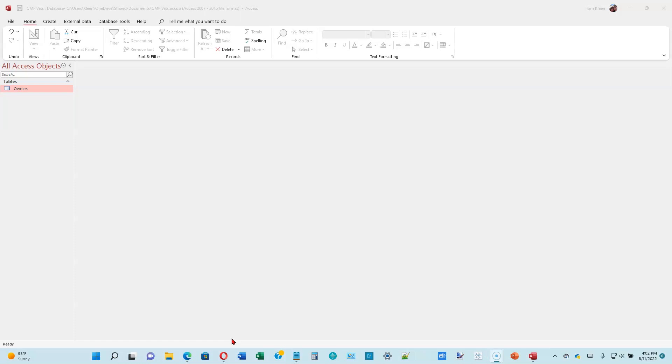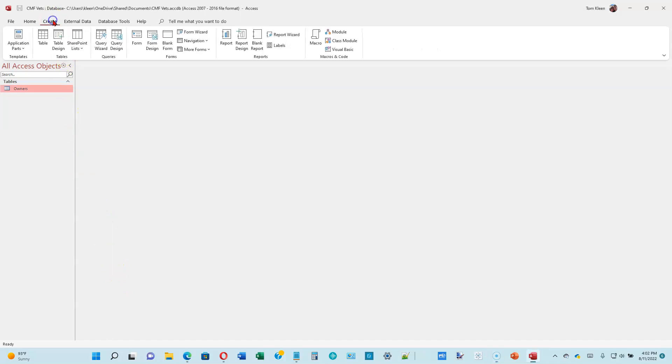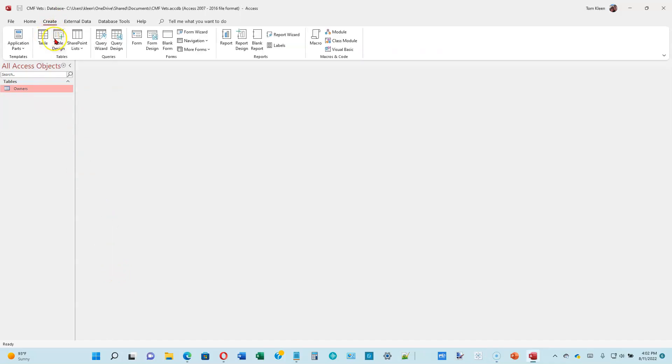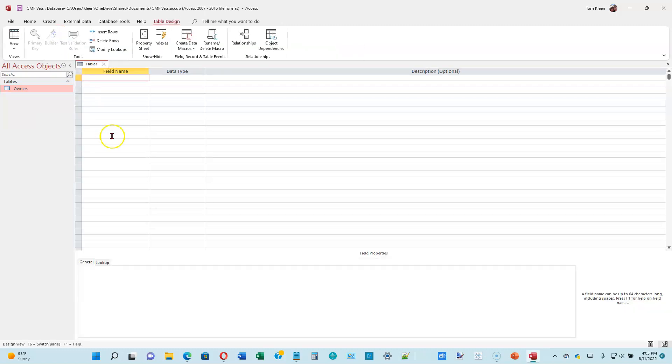We've already done that with the previous table, so this will be pretty familiar, but we're creating a new table this time. So we want to go to Create, choose Table Design, and that'll take us straight into the design view. On the middle of page 1-24, we've got the list of field names and the data types. It looks like the data type is going to be short text for all of them. So let's go ahead and type those in.